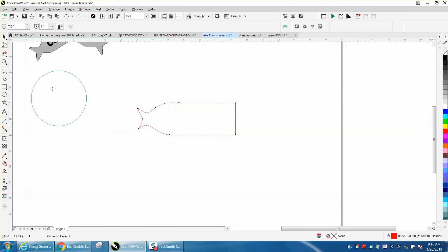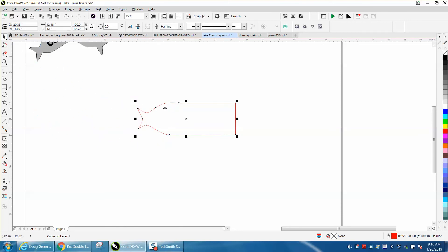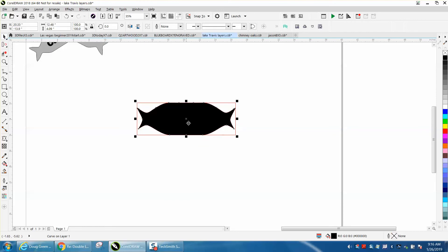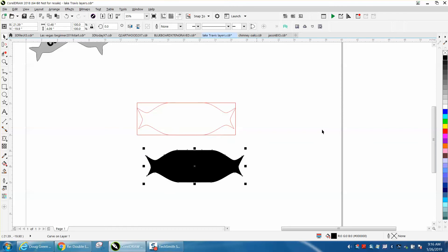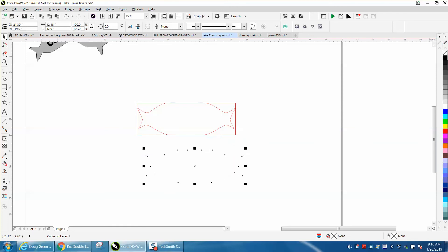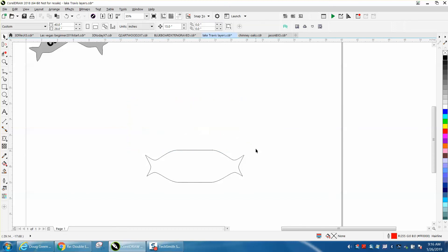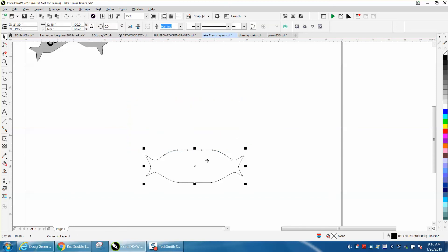That's not as good as I had before, but the trick is Control D to make a duplicate and then mirror that. Then take your smart fill tool and fill that in. Left click, right click in black, erase all this, and put that in the center.